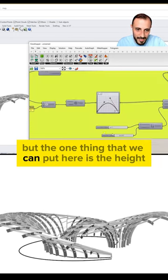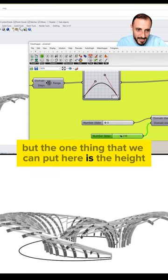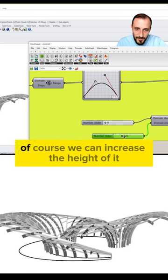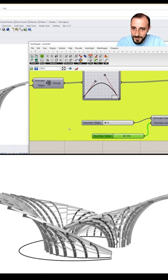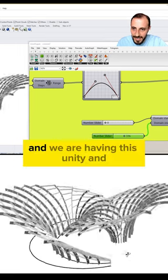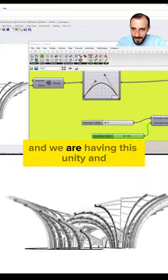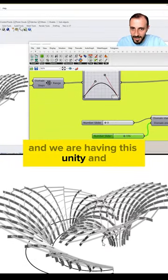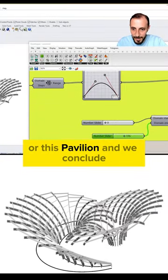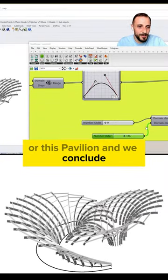But the one thing that we can put here is the height. Of course, we can increase the height a bit and we are having this geometry or this pavilion and we conclude.